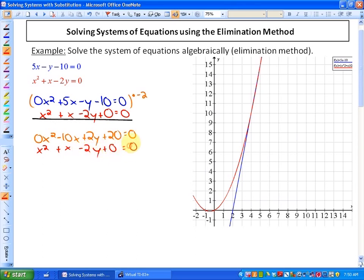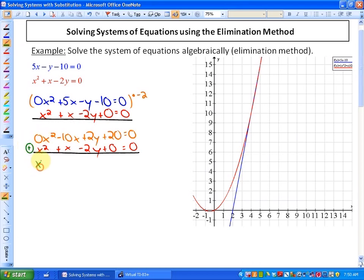Now we add the two equations together by adding like terms: 0x² plus x² is x²; negative 10x plus x is minus 9x; 2y minus 2y — there's the elimination; 20 plus 0 is plus 20; and 0 plus 0 is 0. So we have x² minus 9x plus 20 equals 0. We've eliminated the y variable.